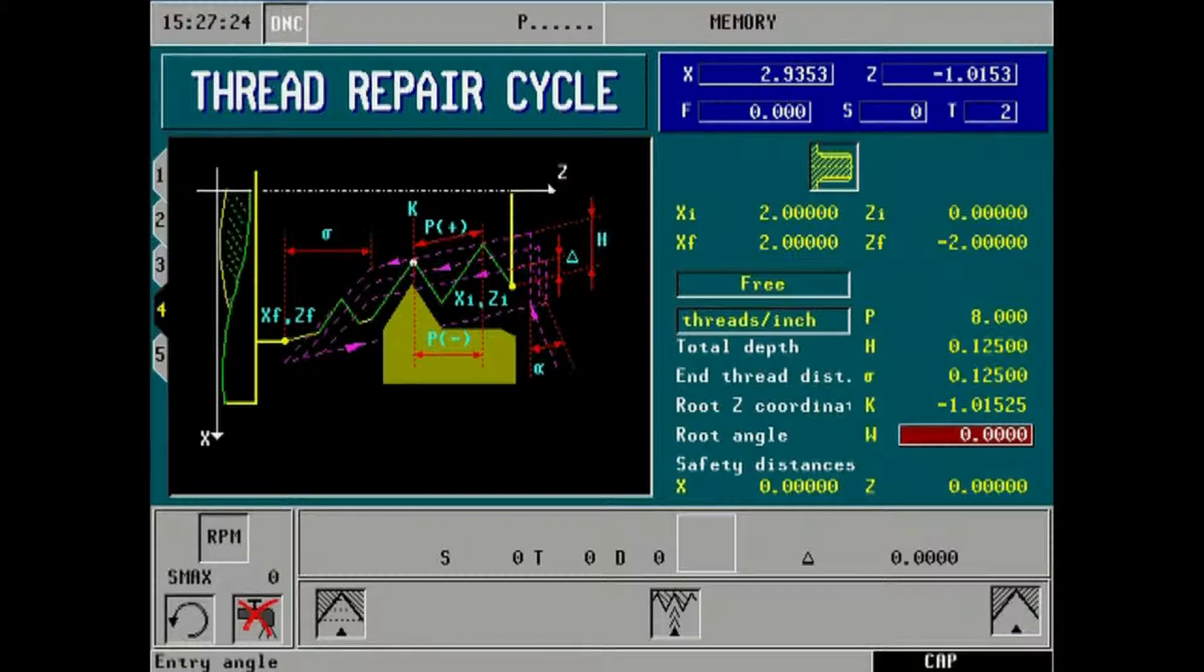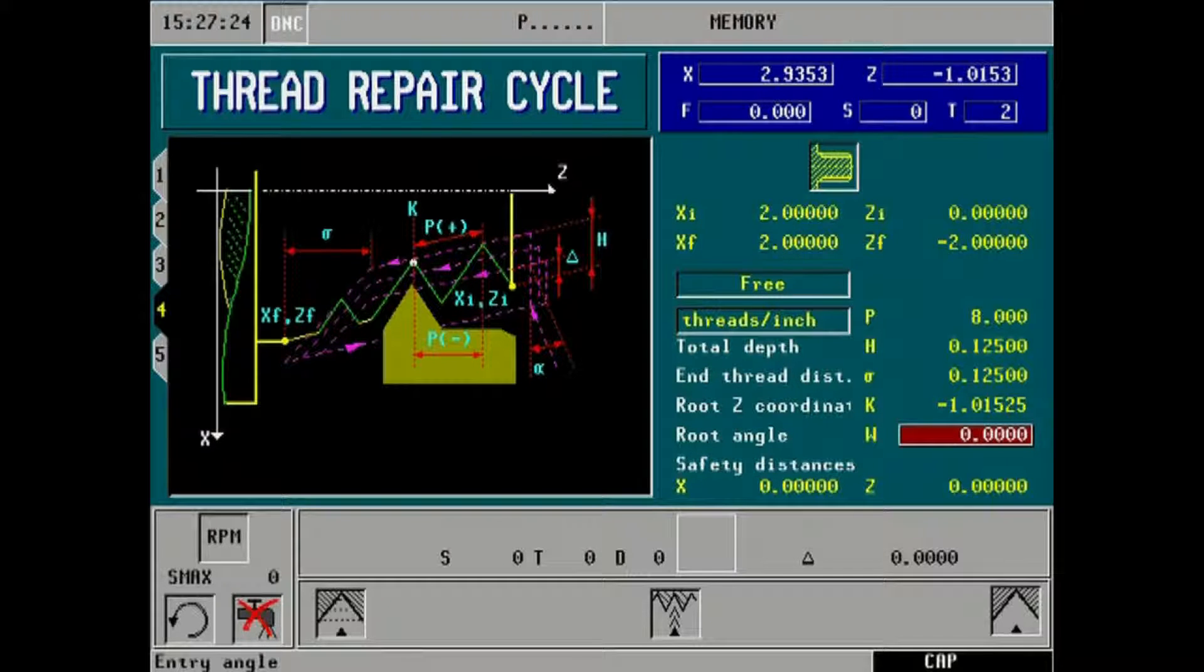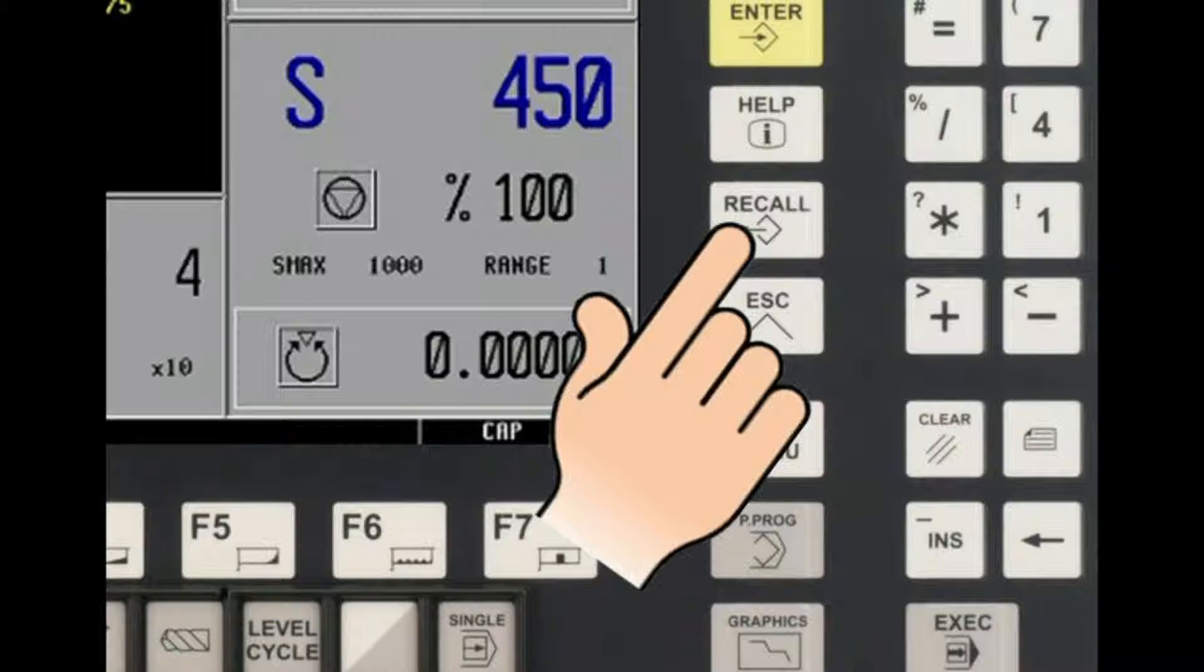Root angle is the current spindle orientation angle at the time of thread pickup. Again, this value can be taught to the CNC by pressing the recall key on the main display front panel.